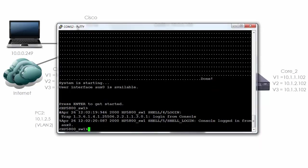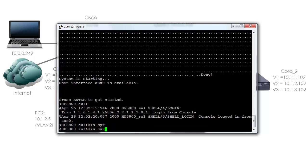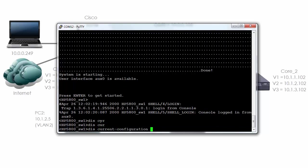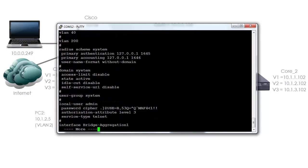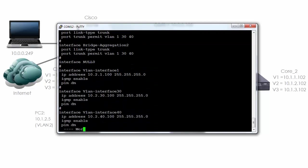As you can see this switch has a name of HP 5800 underscore SW1. If I type the command display current, you can see that the system name of the switch has been set. There's other configuration on the switch including VLAN information and other information.